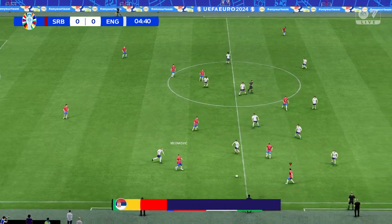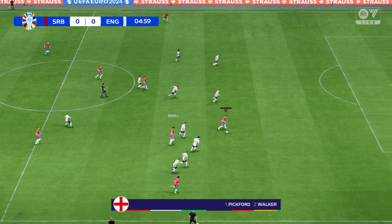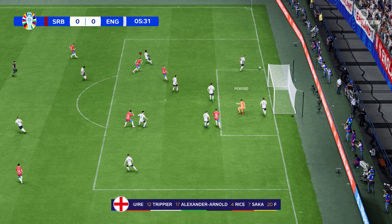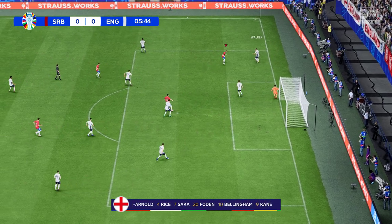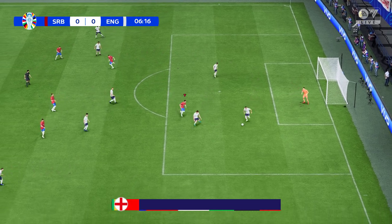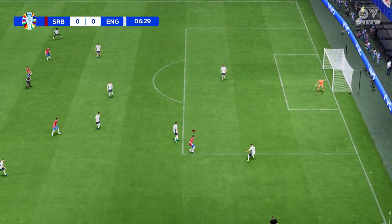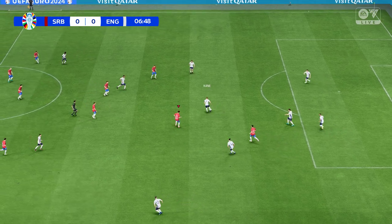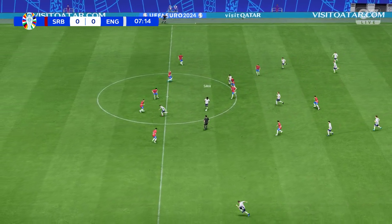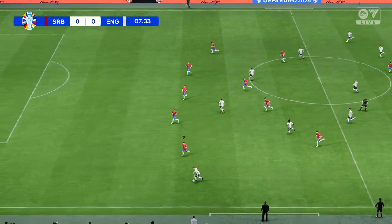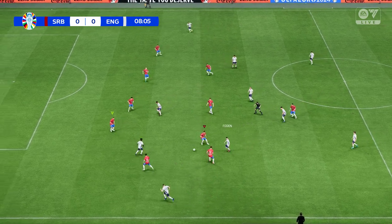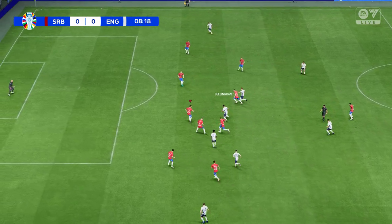The England first eleven. Jordan Pickford stands between the posts. Kieran Trippier starts with a real chance — already commanding goalkeeping. Harry Kane and Bellingham. Trippier offers attacking possibilities for England.